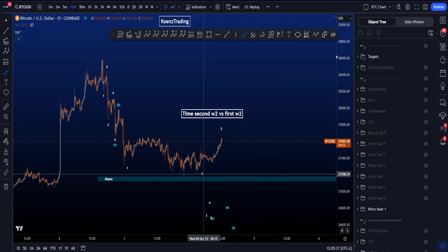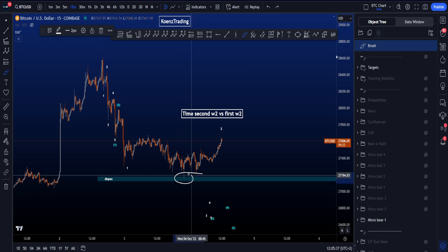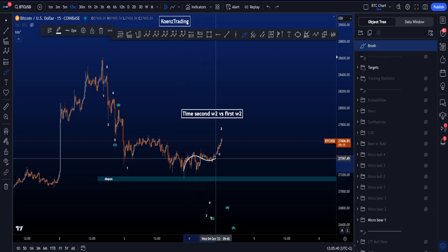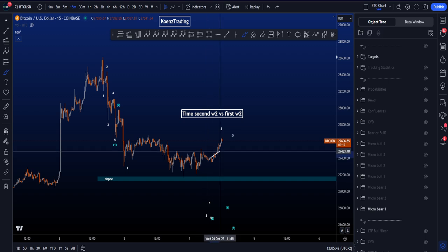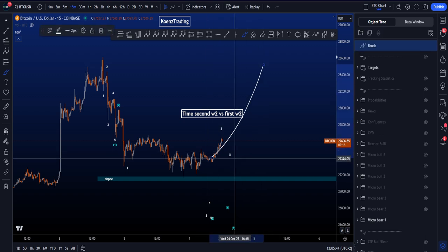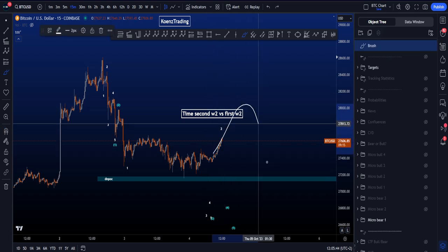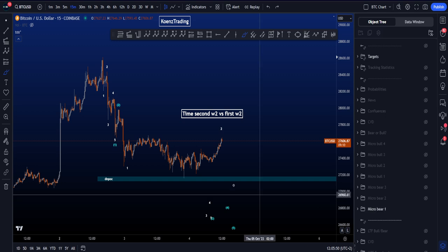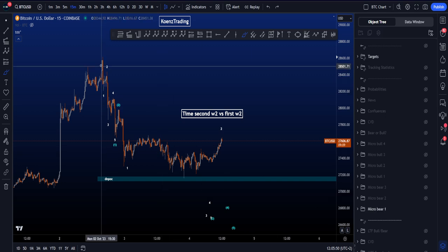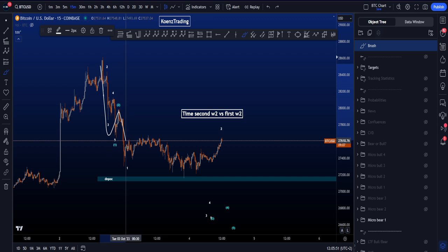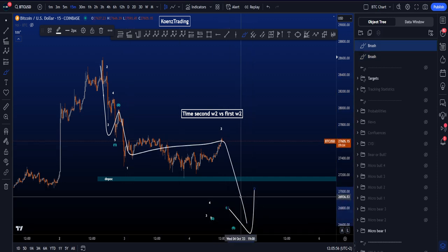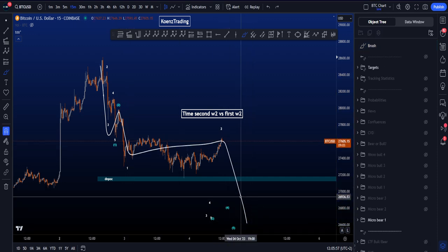Based on the previous video, when we had the bounce on the target box, probabilities were higher for a move towards the upside. But let's see if it can continue that, or if probabilities are higher for a move down. We start with the first scenario — micro bearish scenario number one — where we are looking for a wave 1, 2, 1, 2, and eventually a big impulsive move to the downside.